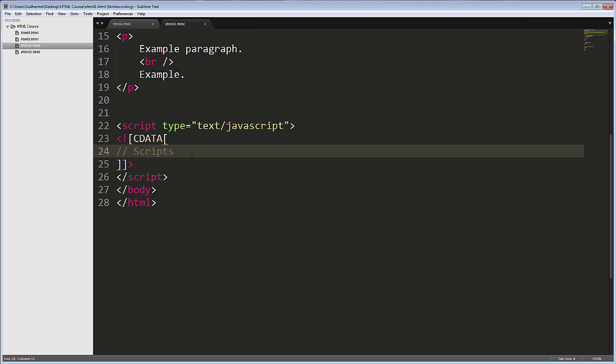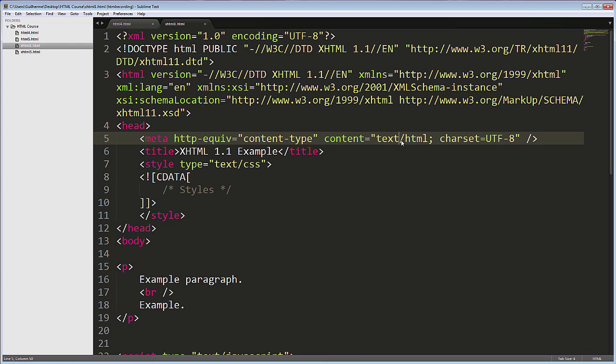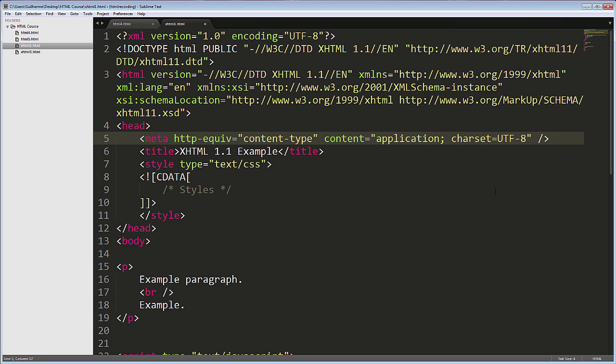Also, for the document to be true XML, it would need to be served to the browser as an XML file. Notice here in the meta tag that the content attribute is specifying text/html as the type of the document. The correct type for this kind of document should be application/xhtml+xml.